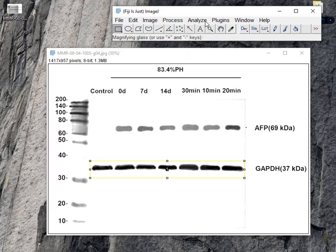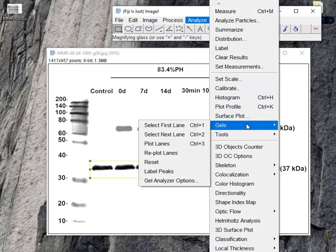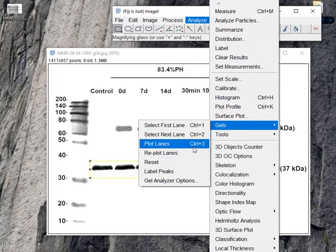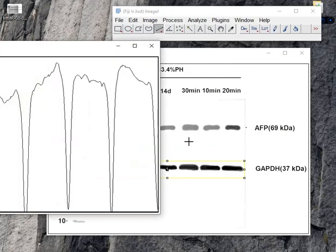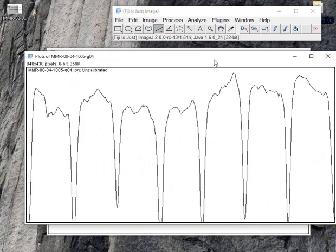Now the second thing you have to do is analyze gels and click the plot lines. So all the lines are plotted.